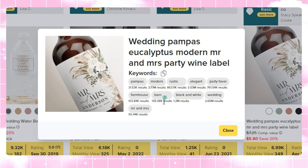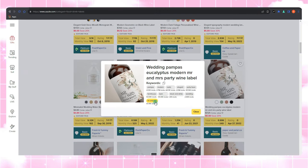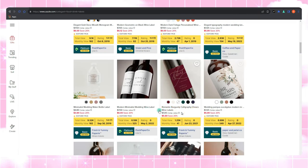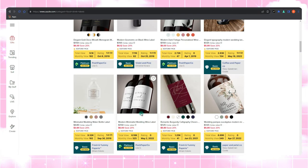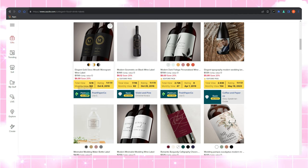So there you have it, your blueprint to SEO domination. Hunt for the right keywords, craft quality titles and tags, and let Lynn Analytics be your guide to SEO success on Zazzle.